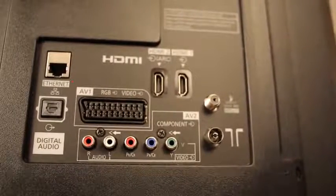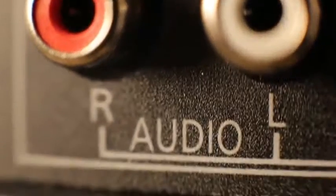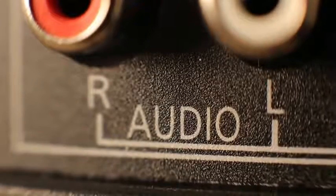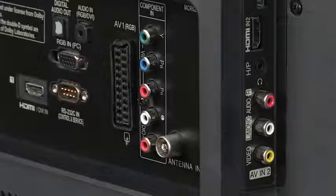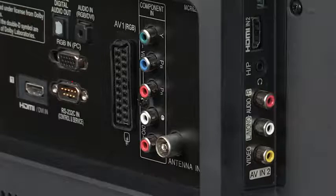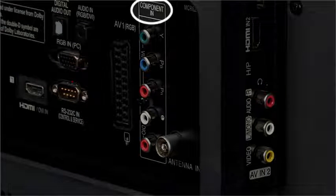On the back of your TV, look for red and white connections. But bear in mind, some might not work for you. In this picture, you can see it says component in.